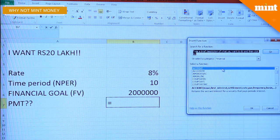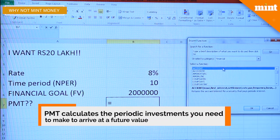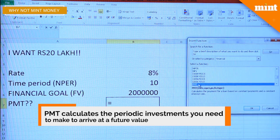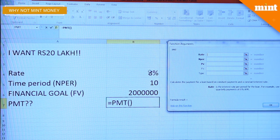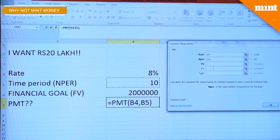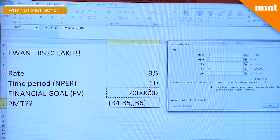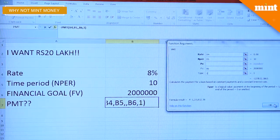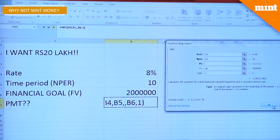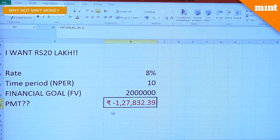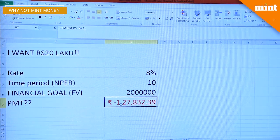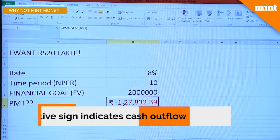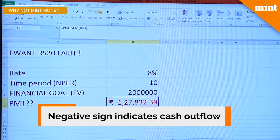Go to the fx button on Excel, select Financial, and in that select PMT. Rate of return is 8%, NPER or time period is 10 years, and the future value is 20 lakh. Since we want to make investments at the beginning of the year, we select 1 in Type and press OK. You will need to invest about 1 lakh 27,832 every year for 10 years to reach a financial goal of 20 lakh rupees. Note that the PMT figure is negative, indicating a cash outflow — the amount you will need to set aside.